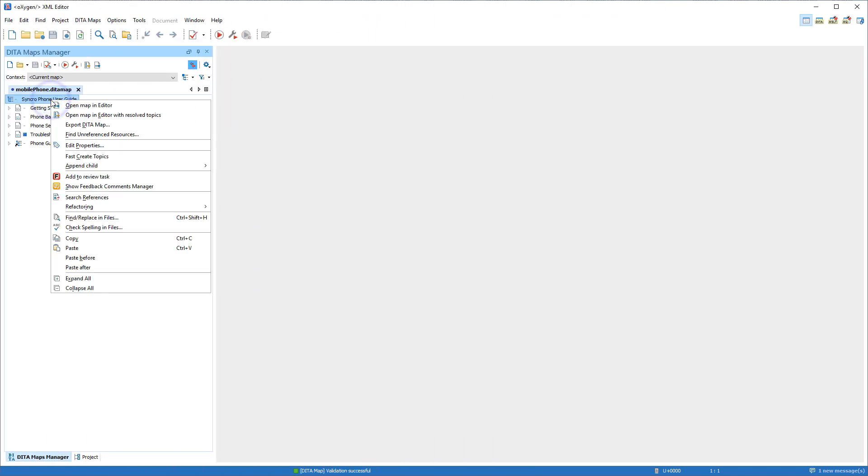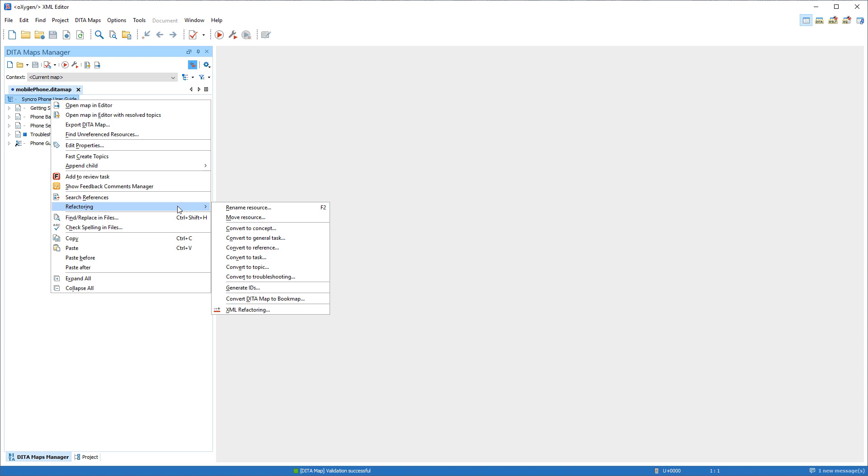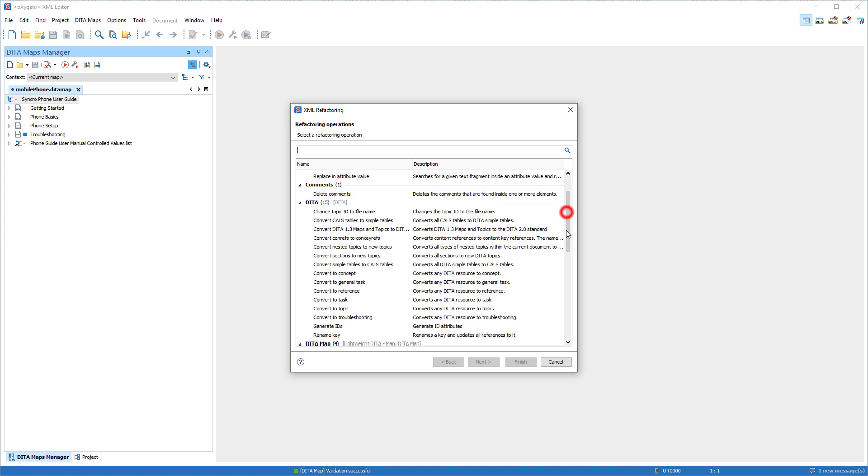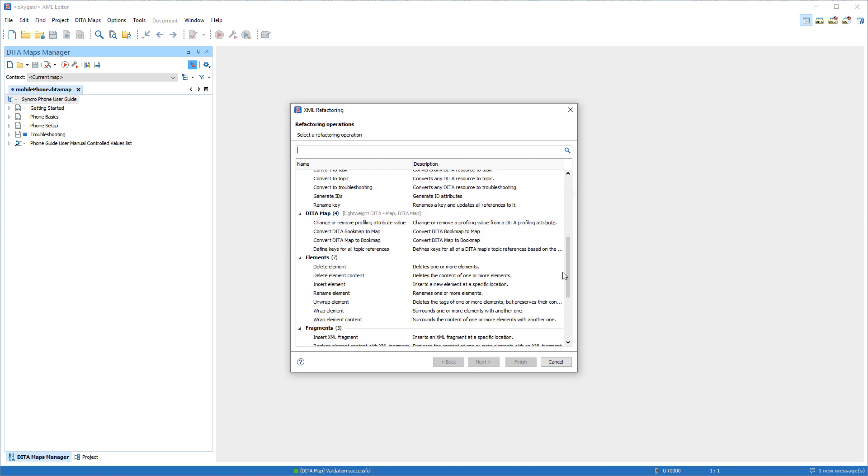Some new XML refactoring actions were added that pertain specifically to DITA Maps. For example, you can easily convert a DITA Map to a Book Map or vice versa.